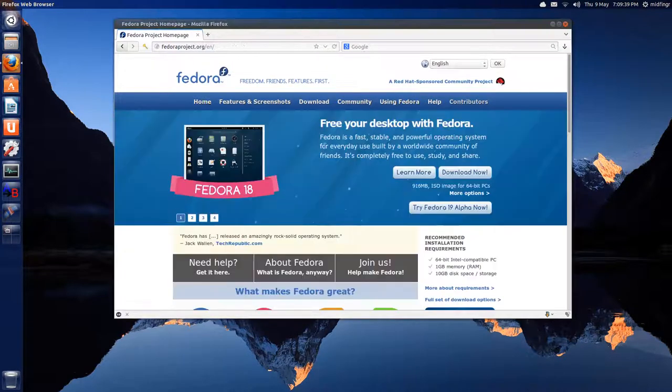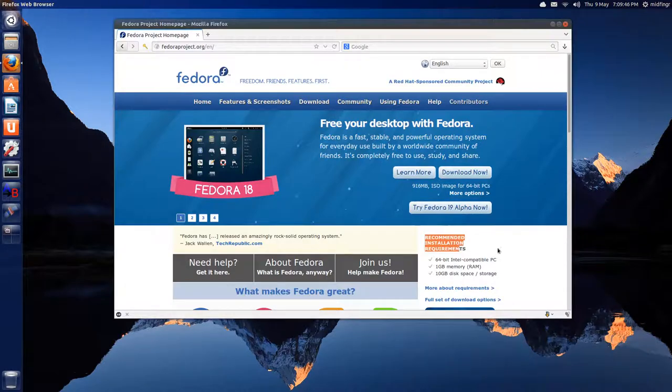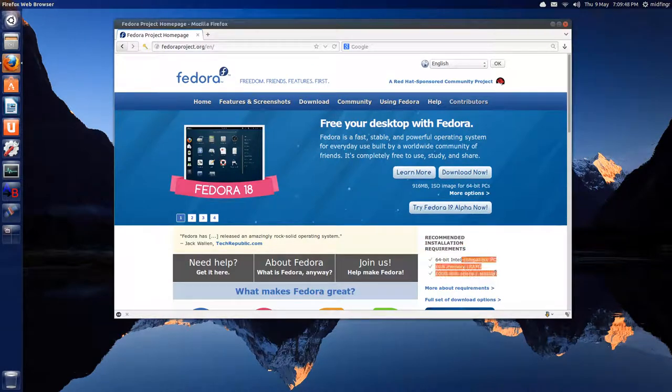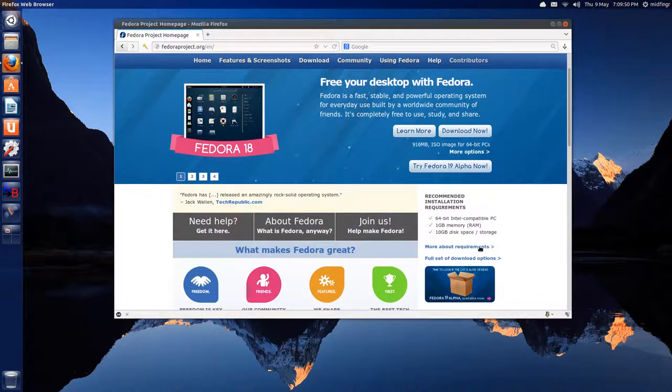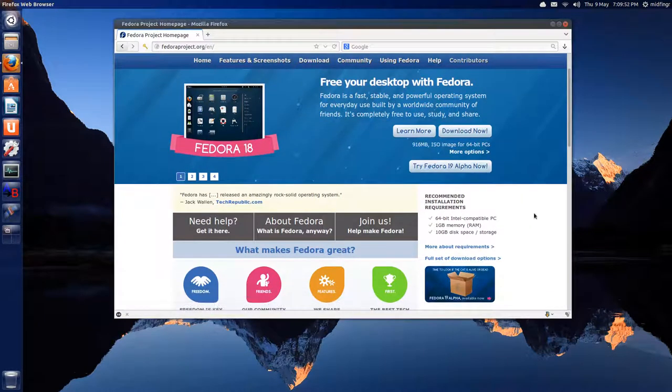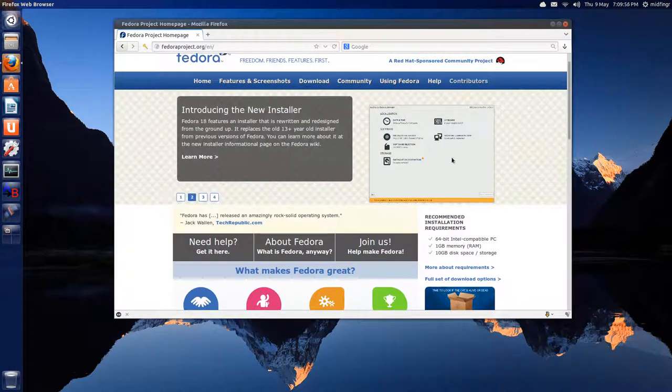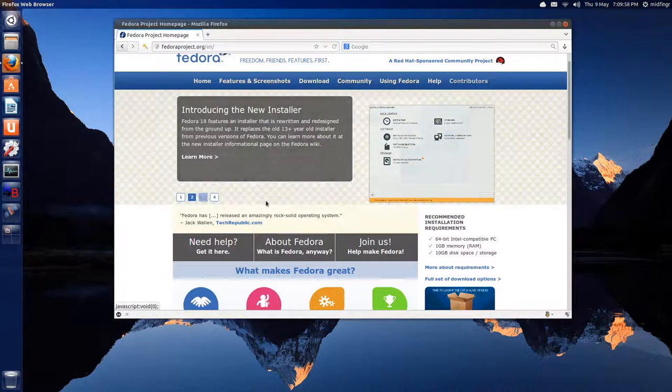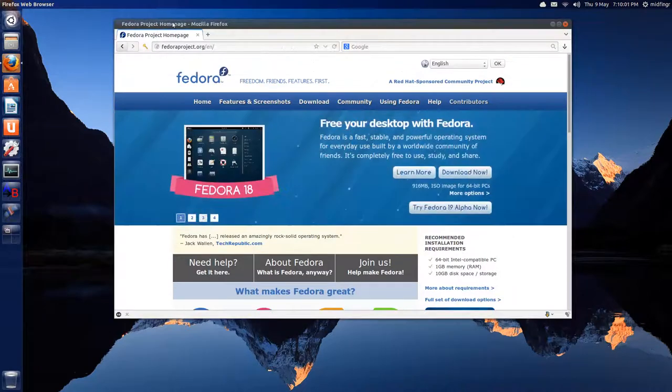So, what else can I say? I like this page. This is really well done. Everything up front, Download Now. Installation, recommended requirements are listed out. More requirements, full set of download options, information, and a little tour, four-screen tour. All right, so let's get started.